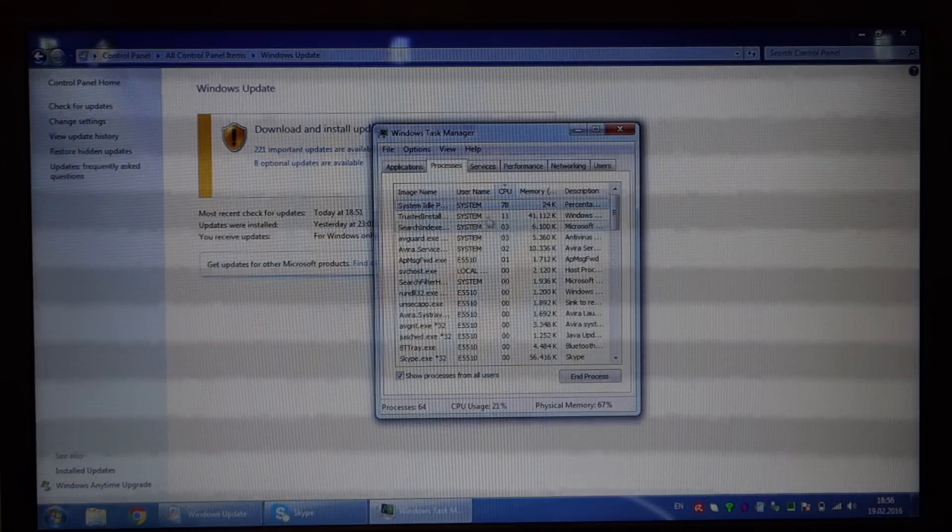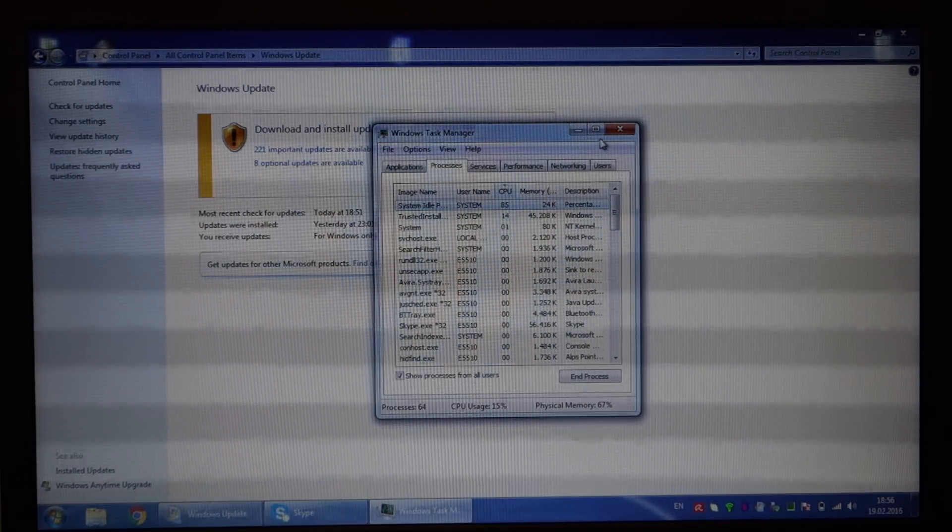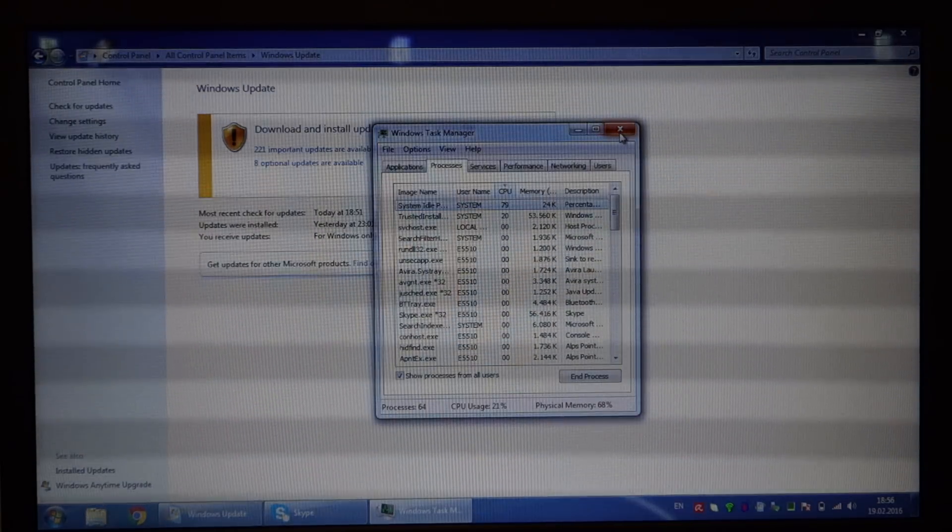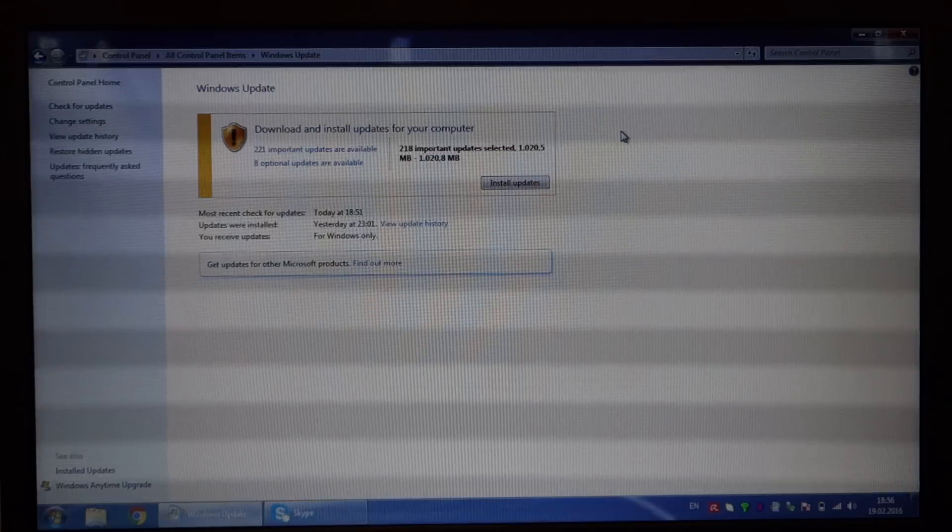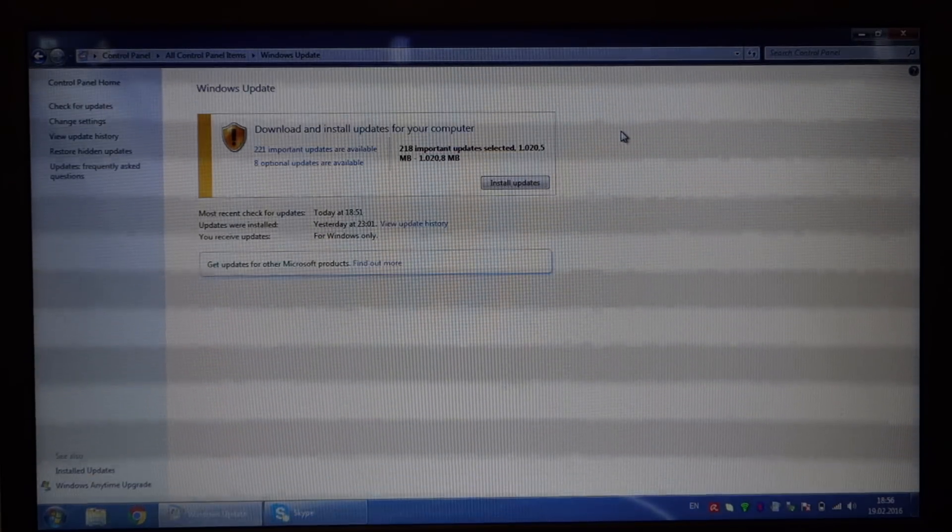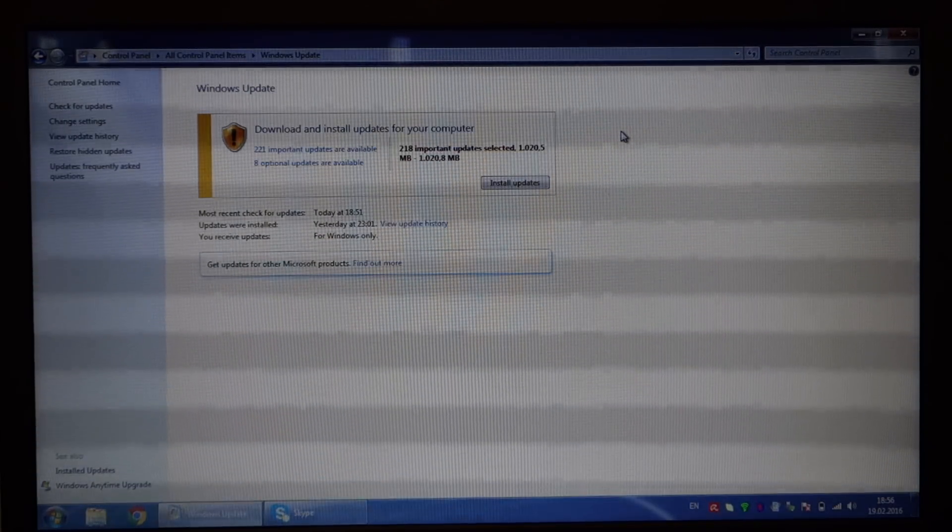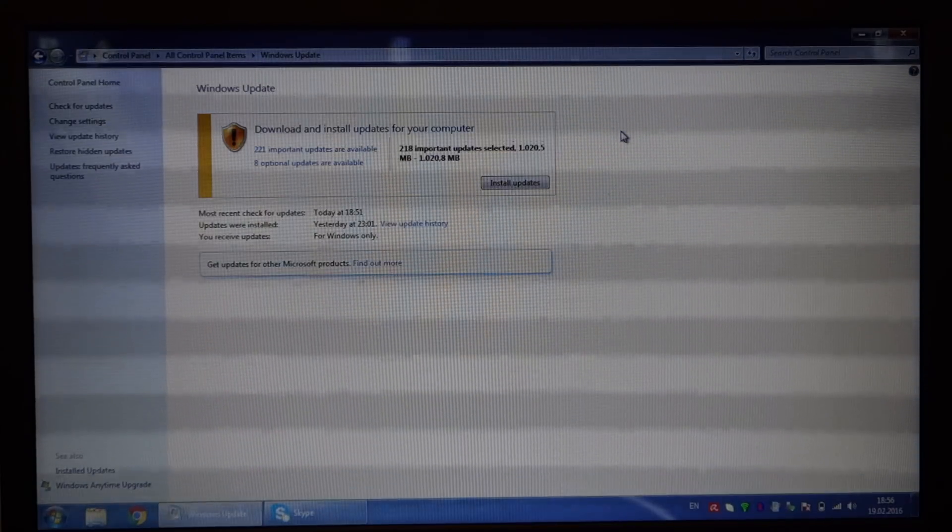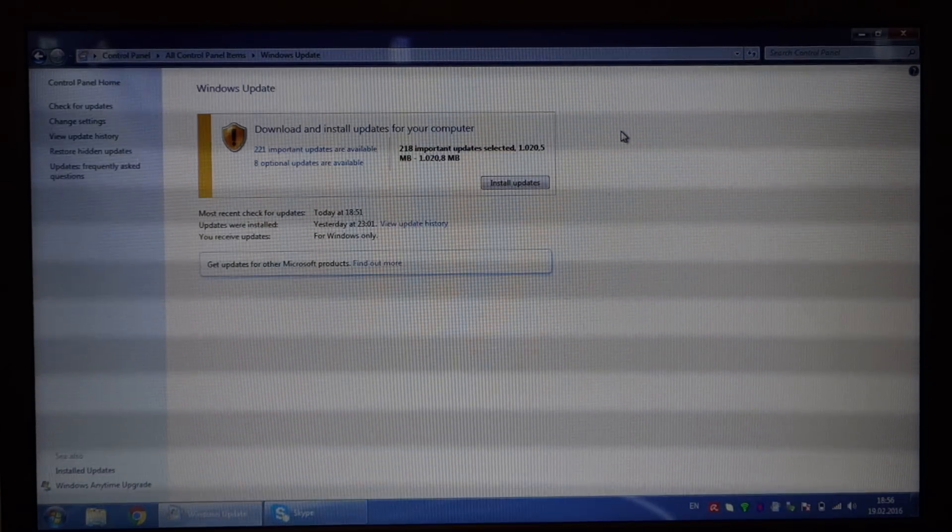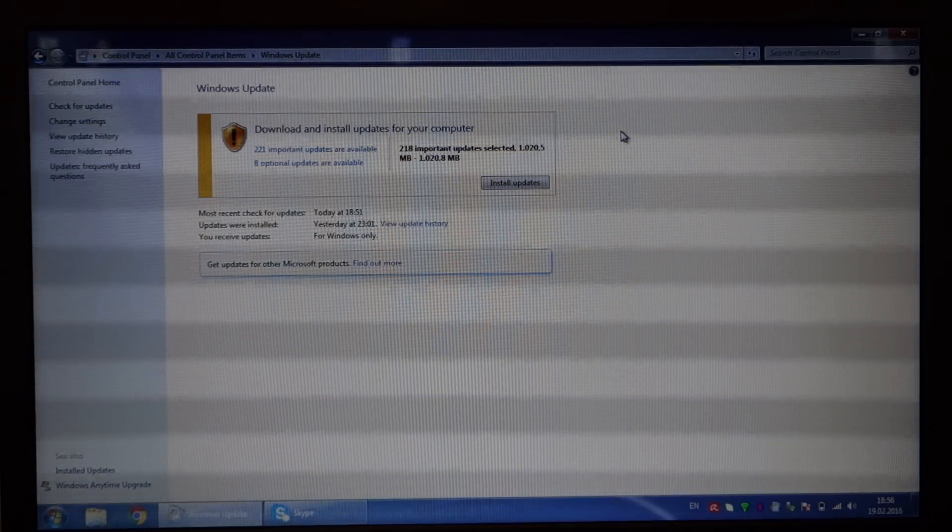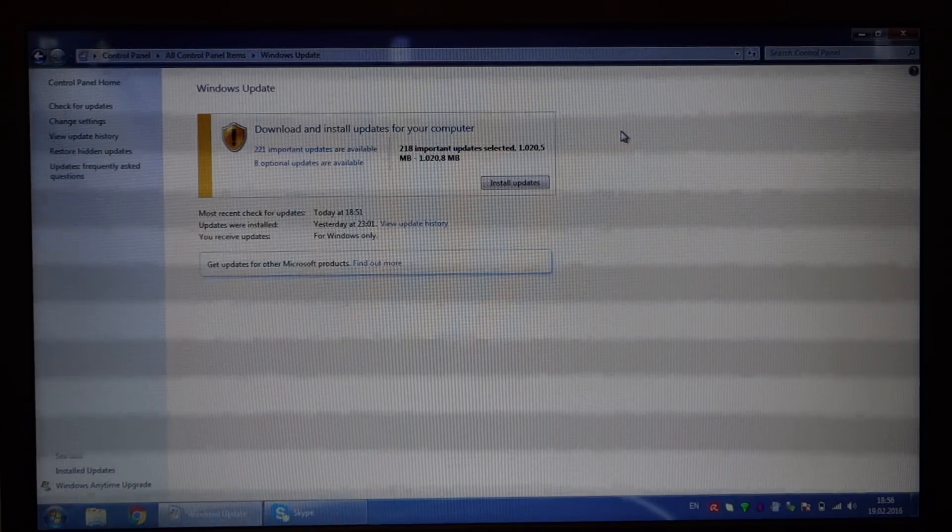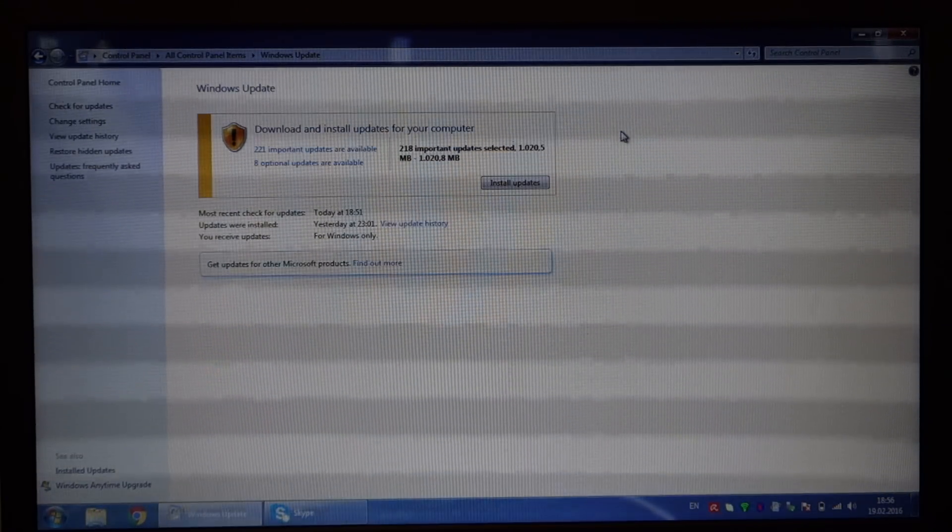This is quite annoying, and the problem seems to be caused by the sheer number of Windows 7 updates available. Something when searching for updates gets screwed up, and you're not getting what you need.